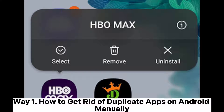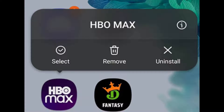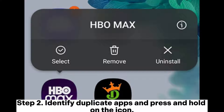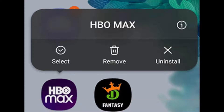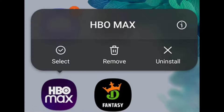Way one: how to get rid of duplicate apps on Android manually. Step one, access your Android device's app drawer. Step two, identify duplicate apps and press and hold on the icon. Step three, select uninstall from the options that appear.